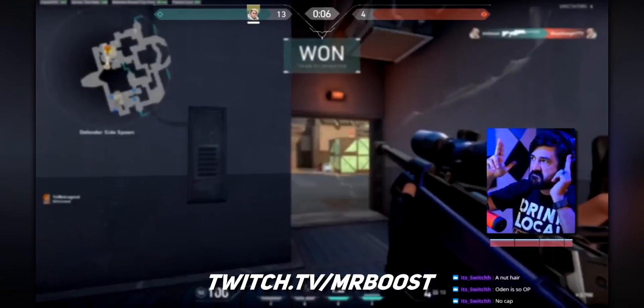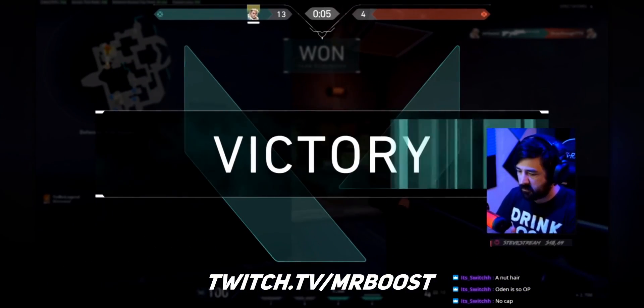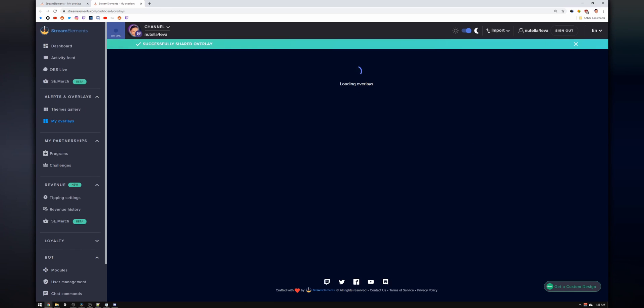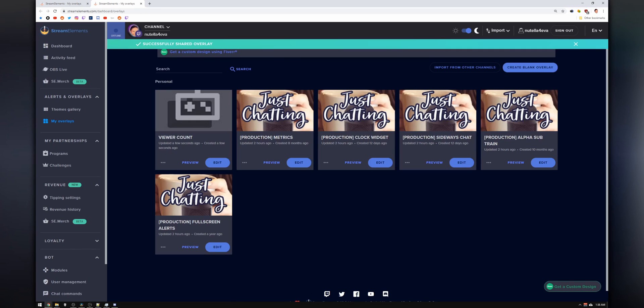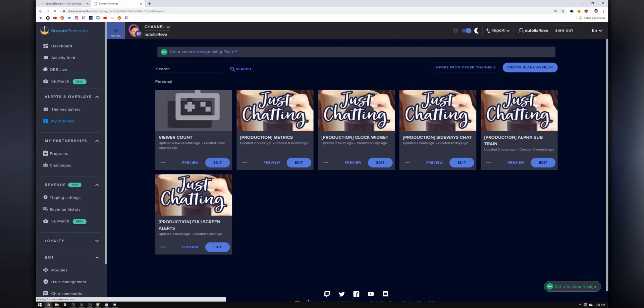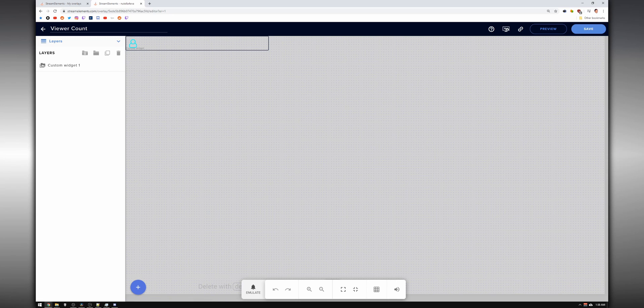One of the dudes in the Discord — his name is Mr. Boost — and by the way, you're going to be hearing his name a lot. He created a viewer count widget. So if you go to the link in the description box, you can just click it and it will automatically install the widget as its own separate overlay to your Stream Elements account. I wish it wouldn't create a brand new overlay and instead was a widget you can install into one of your existing overlays, but apparently that's not how Stream Elements works.